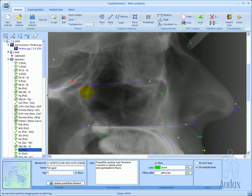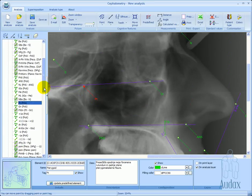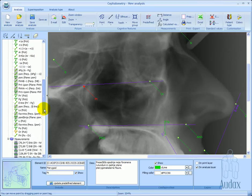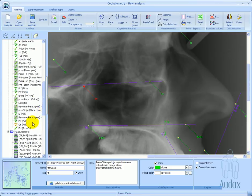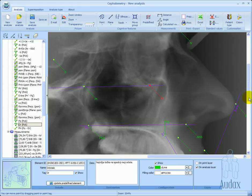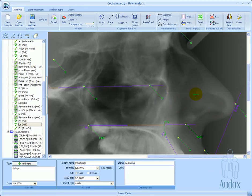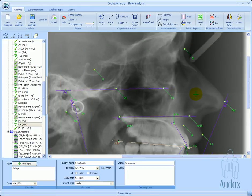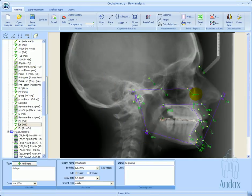In our case, we see the occlusal plane, the pterygomaxillary fissure, and also the orbitale point as identified and able to be adjusted.